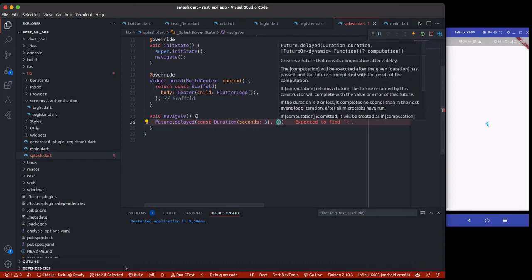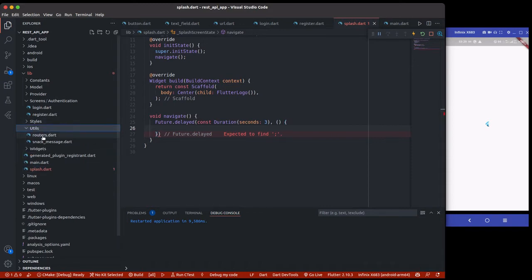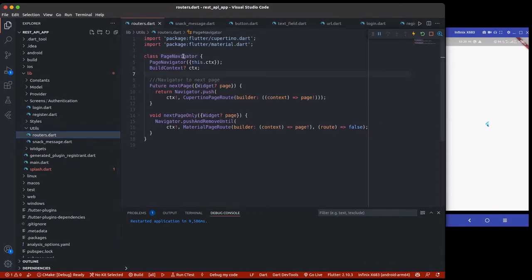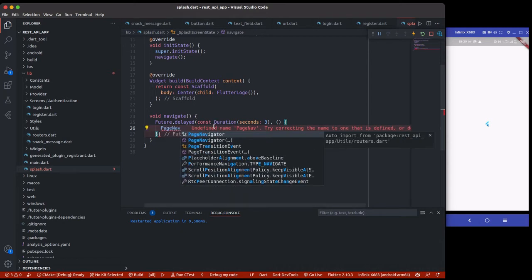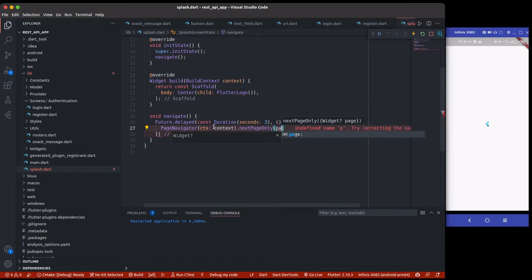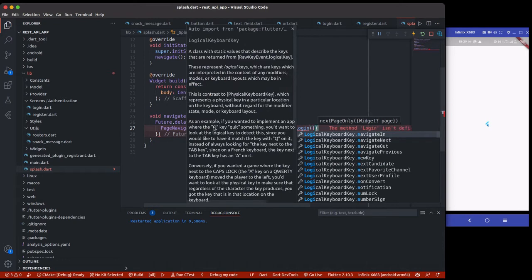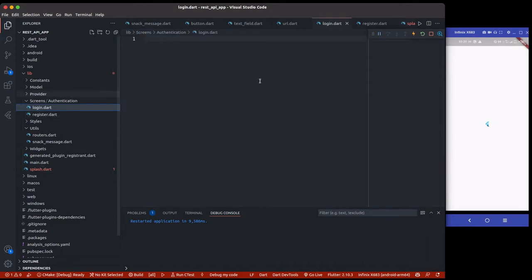We'll come back later to modify this to check if the user is authenticated or not. I'll use `pageNavigator` with the context and `nextPageOnly` so the user can't go back, then pass the page you want to navigate to. For now that'll be the login page — just be ready to face that red line error for now.